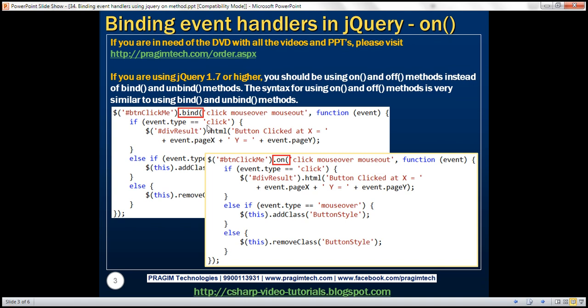Here we have the same example that we worked with in the previous video session. Notice that we're using the bind method to bind an event handler to click, mouse over, and mouse out events.